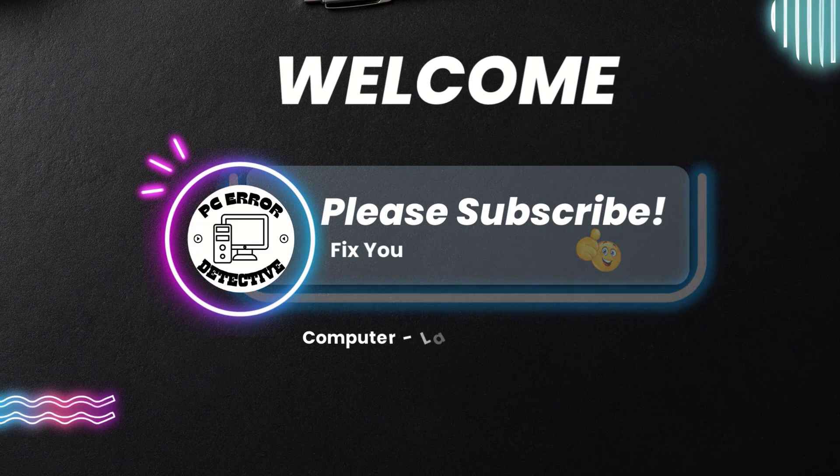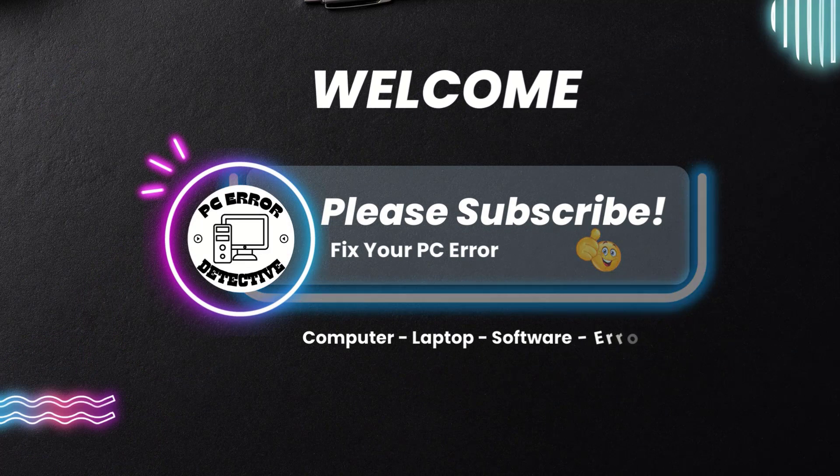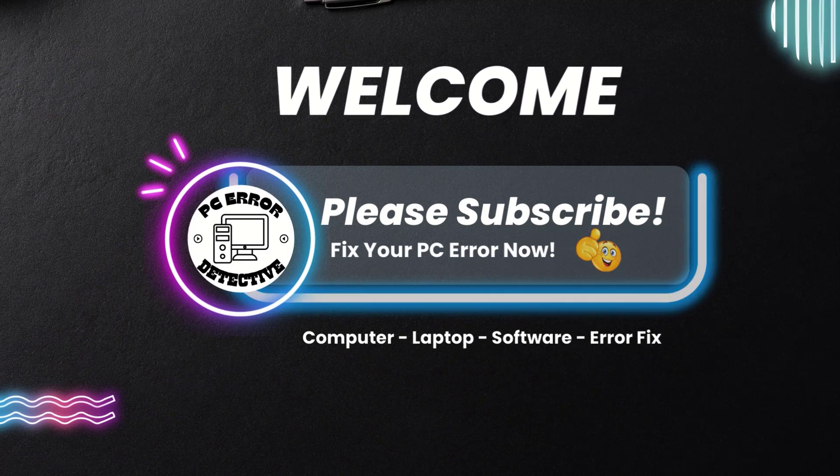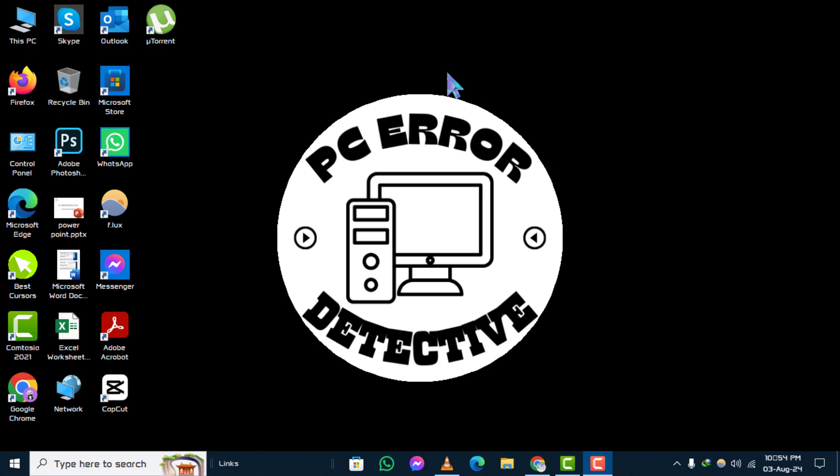Welcome to PC Error Detective. In this video, we'll guide you through the process of how to backup C drive in Windows 10, step by step.